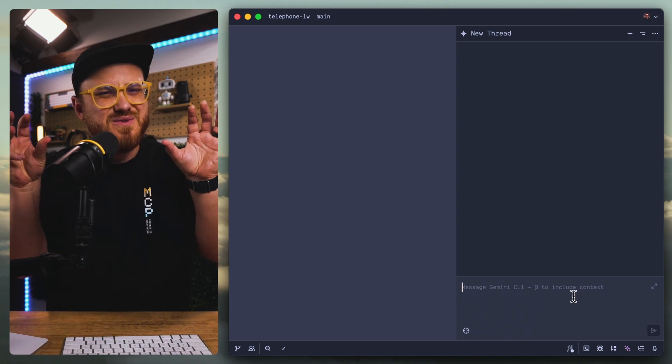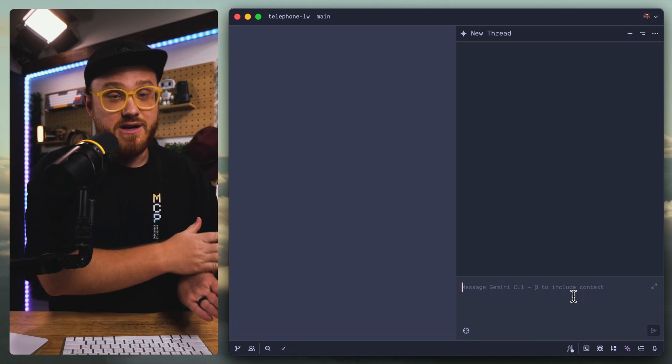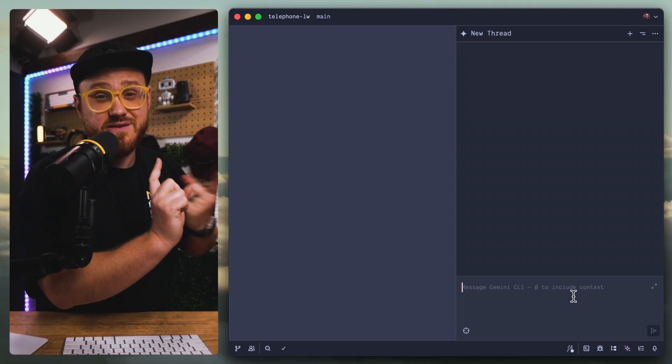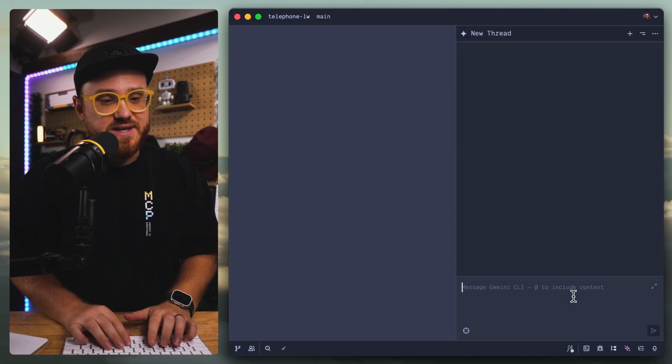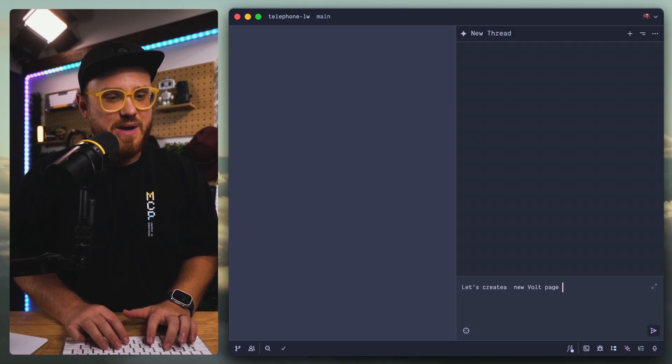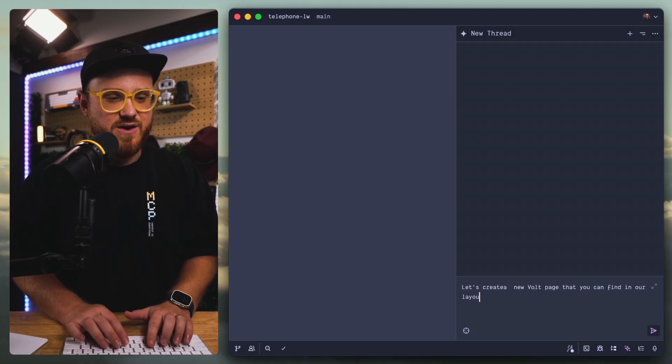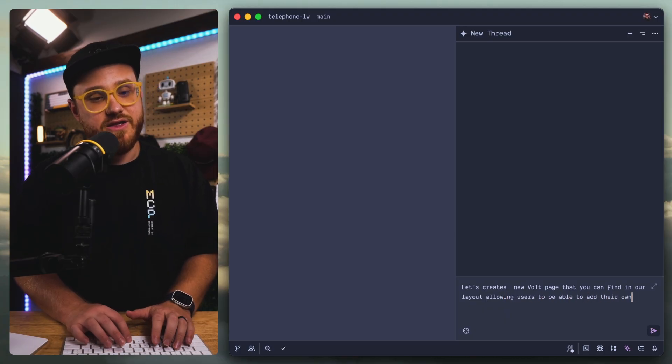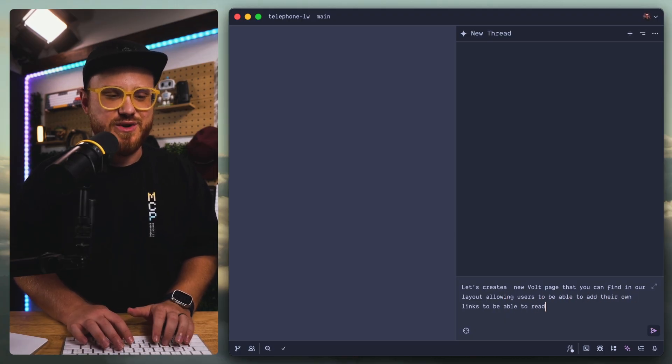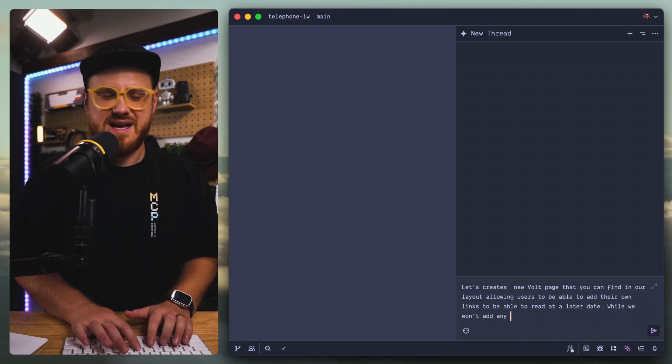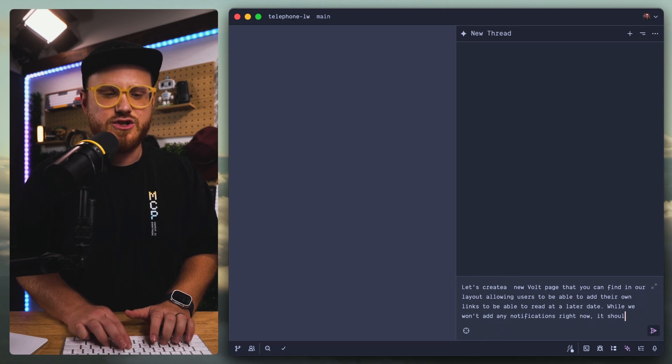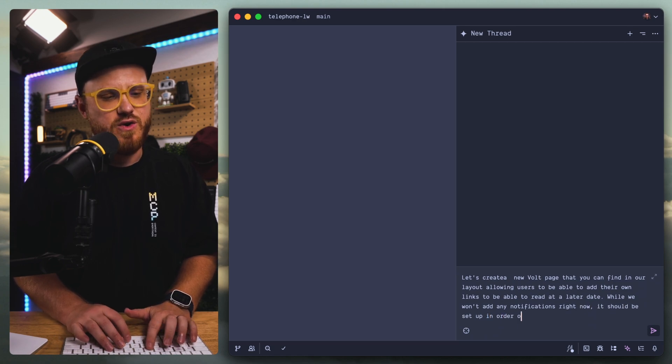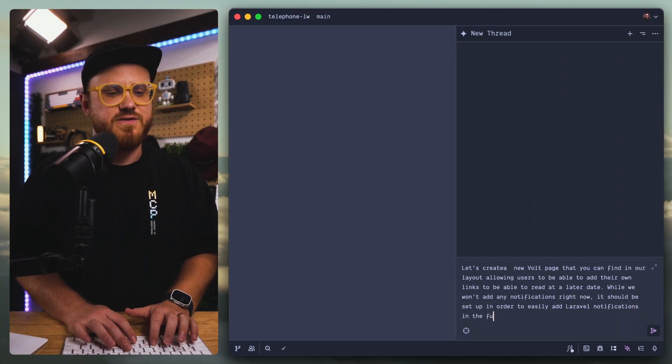We're just going to add a new feature. This is a rather niche use case within a Laravel ecosystem because we're using my starter kit, which is Laravel Volt with Folio. So I expect it to get most things wrong. We're going to say, let's create a new Volt page that you can find in our layout, allowing users to be able to add their own links to be able to read at a later date. While we won't add any notifications right now, it should be set up in order to easily add Laravel notifications in the future.